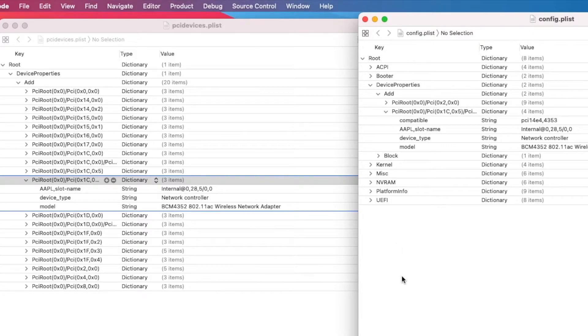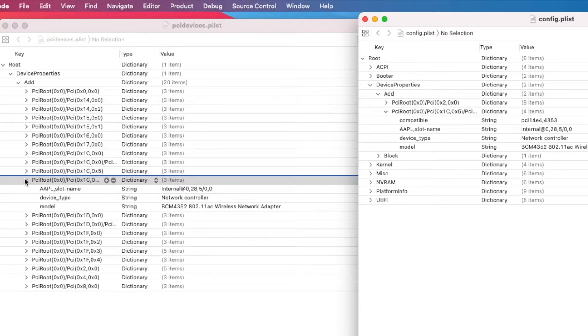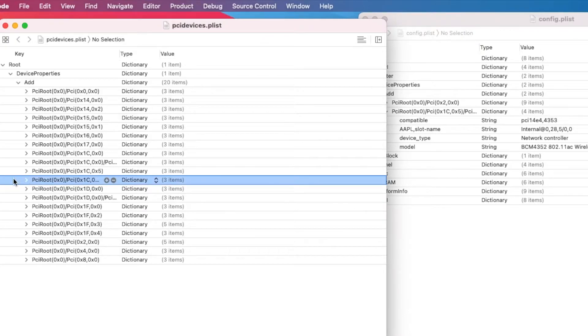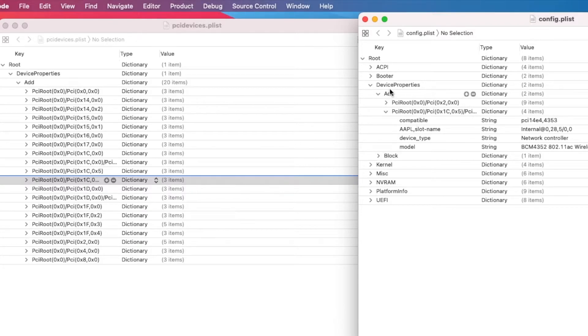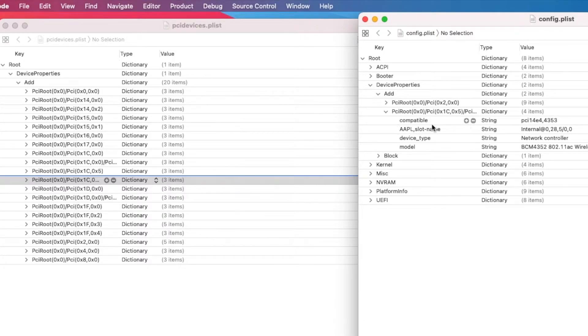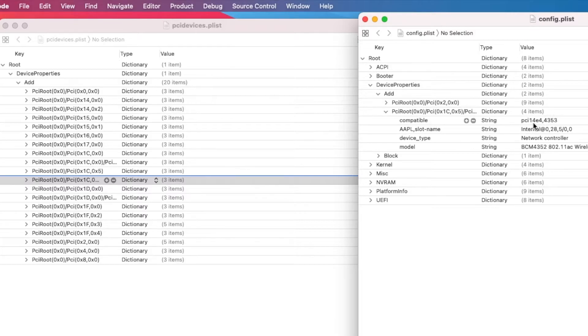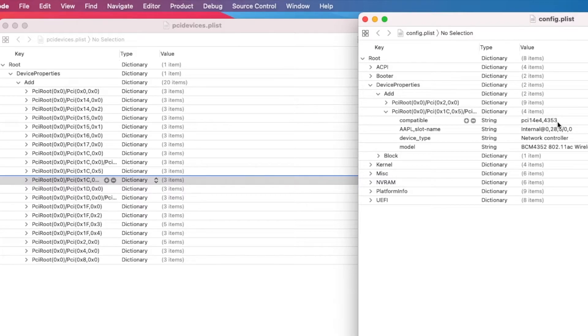See that? What you do is copy this and place it in here. Device property, add. Click the compatible PCI 14E4-4353.